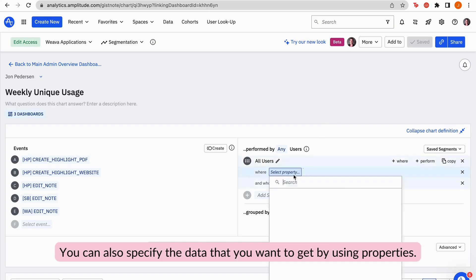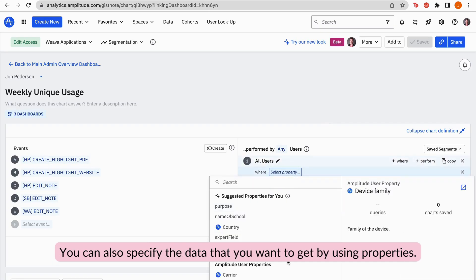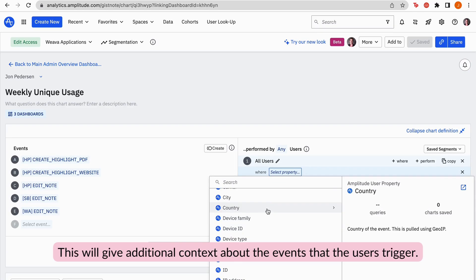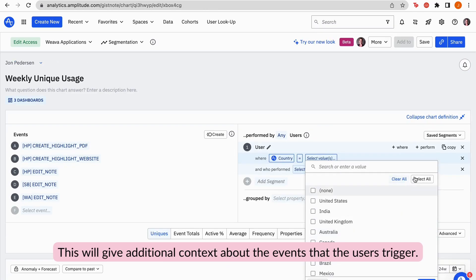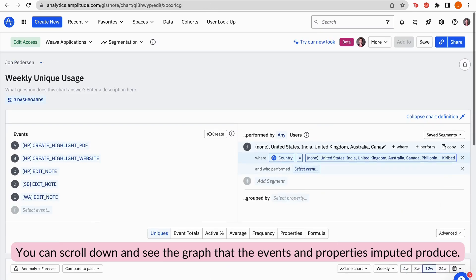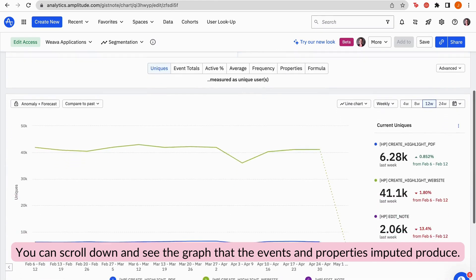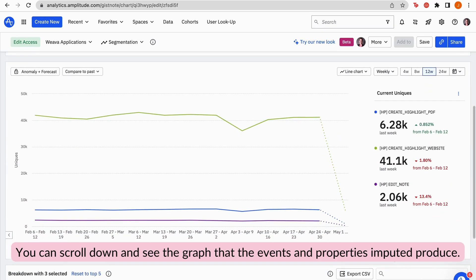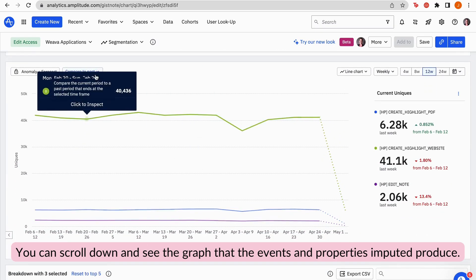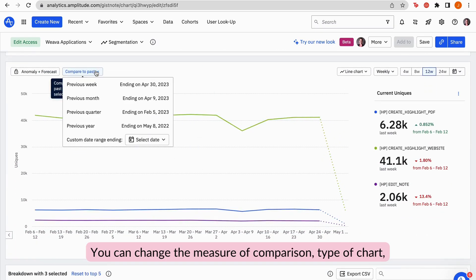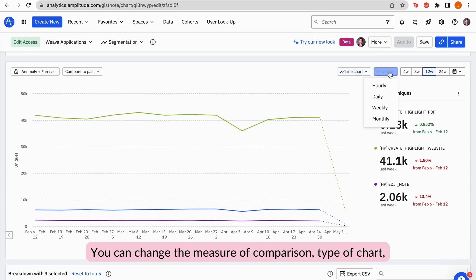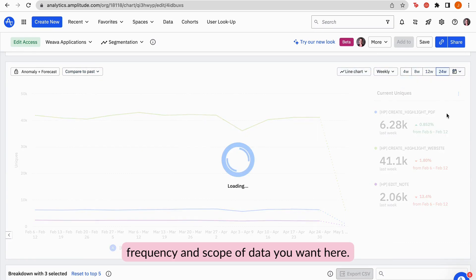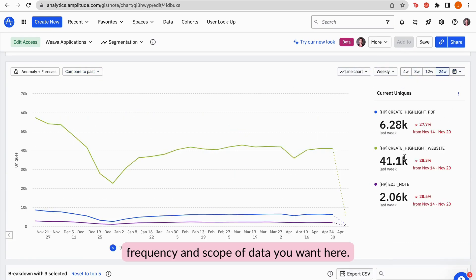You can also specify the data that you want to get by using Properties. This will give additional context about the events that the users trigger. You can scroll down and see the graph that the event and properties compute and produce. You can change the measure of comparison, type of chart, frequency, and scope of data you want here.